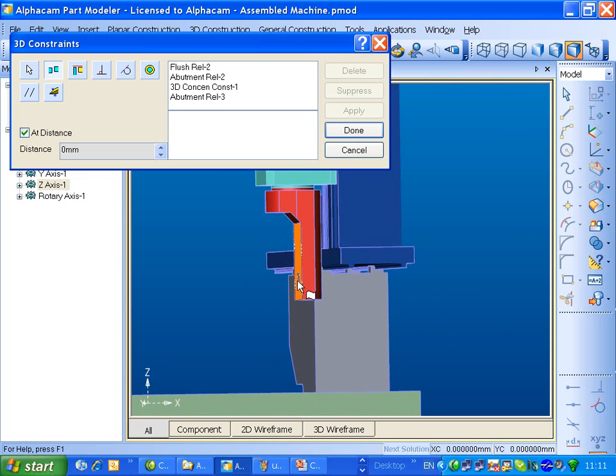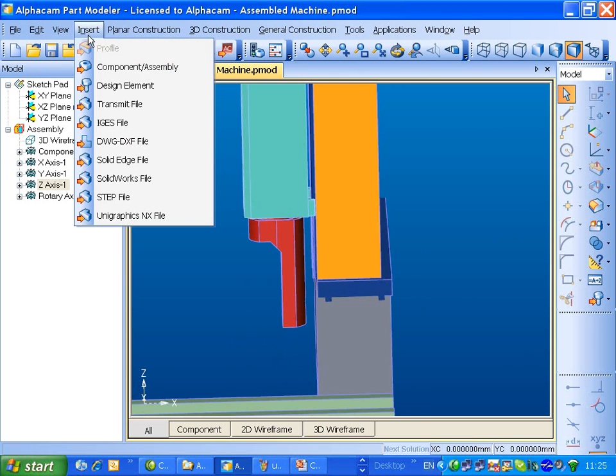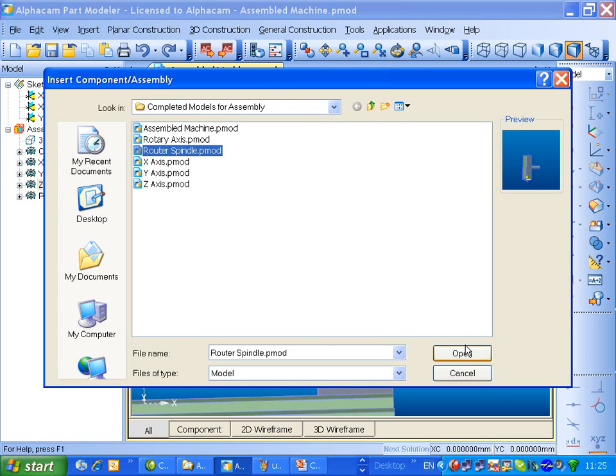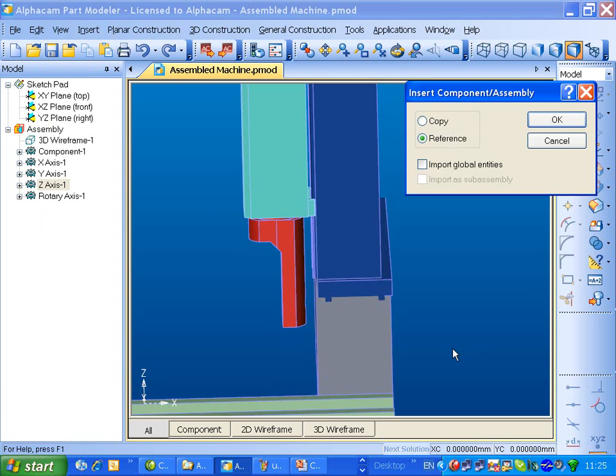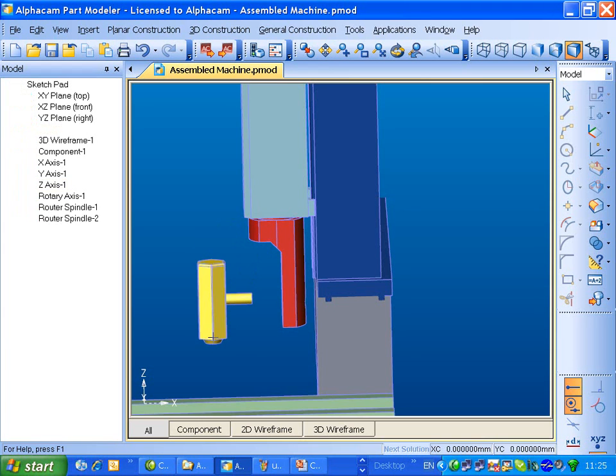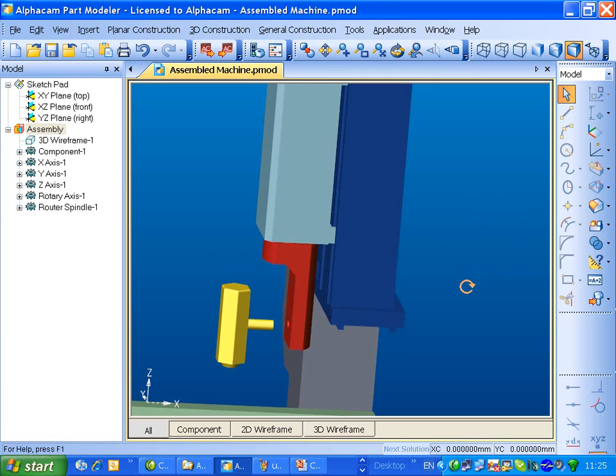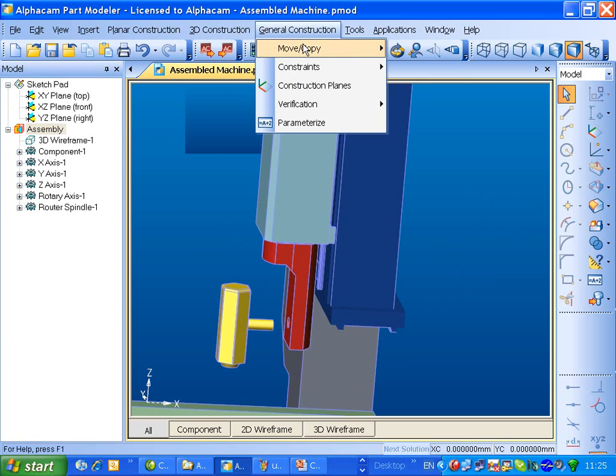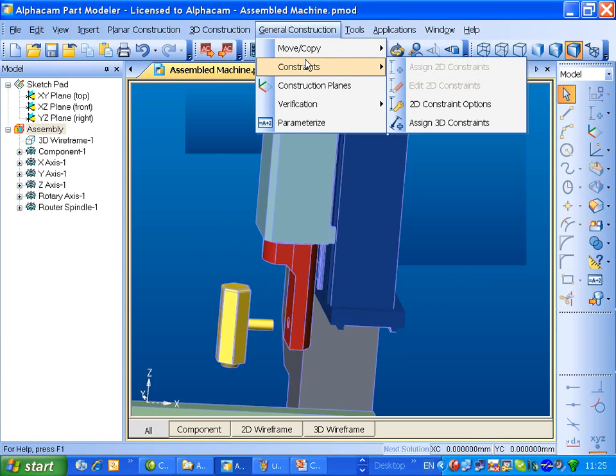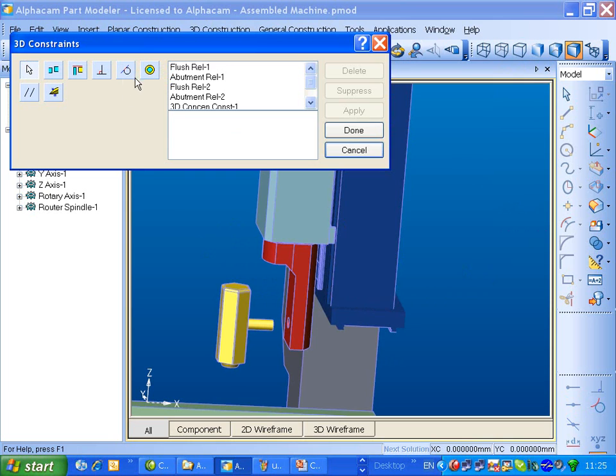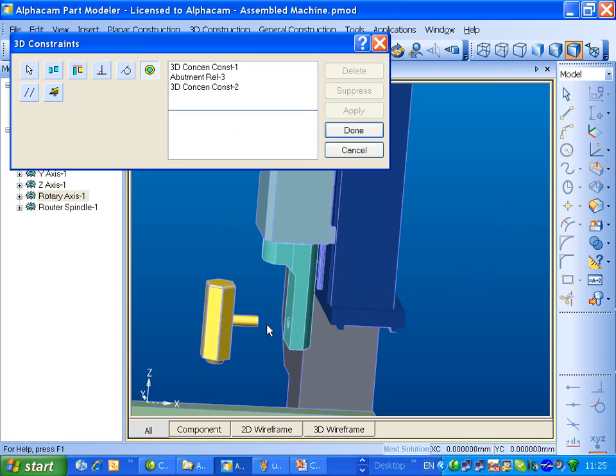Okay, we just now need to insert the spindle down this bore. Insert in the final part, which is the router spindle. We'll drop that somewhere near. Do a constraint of concentric, that, to that.